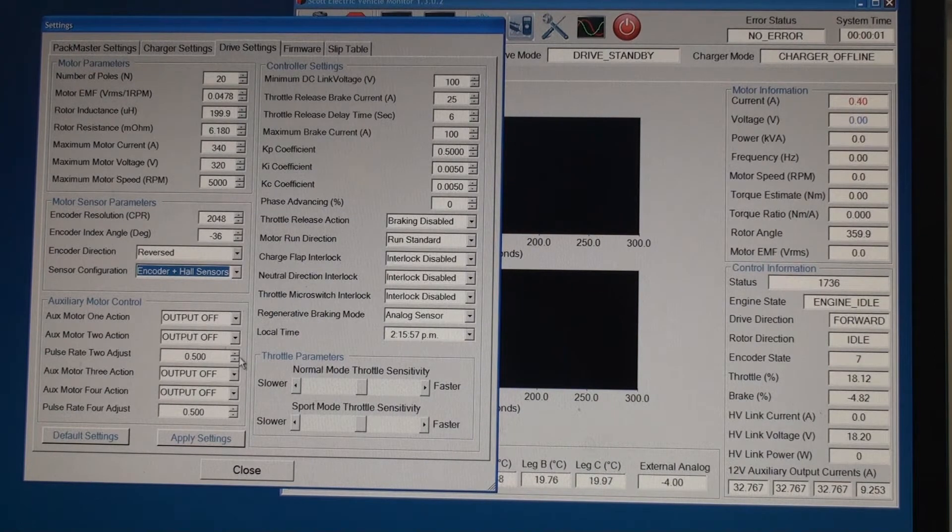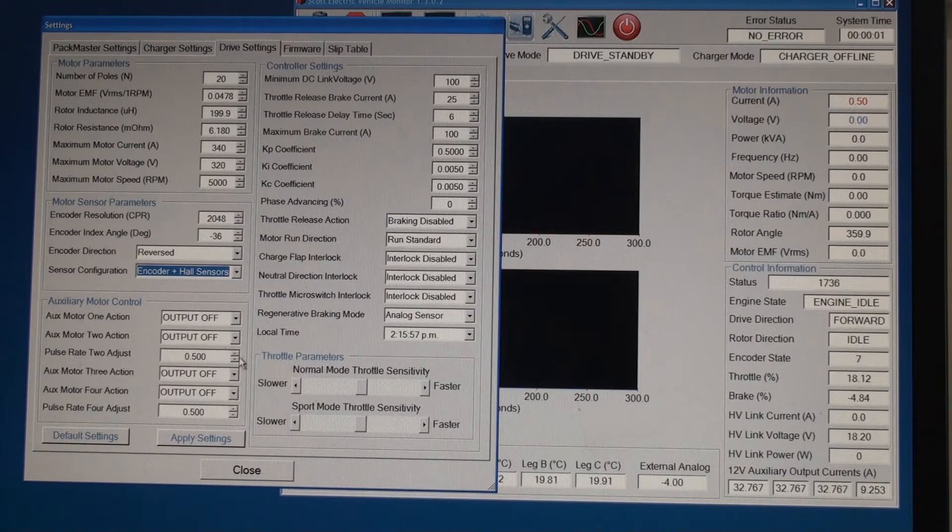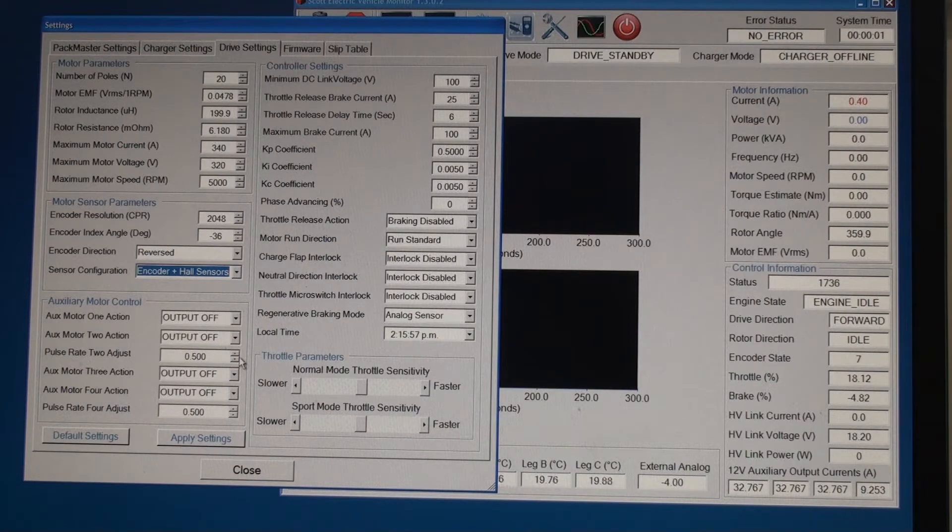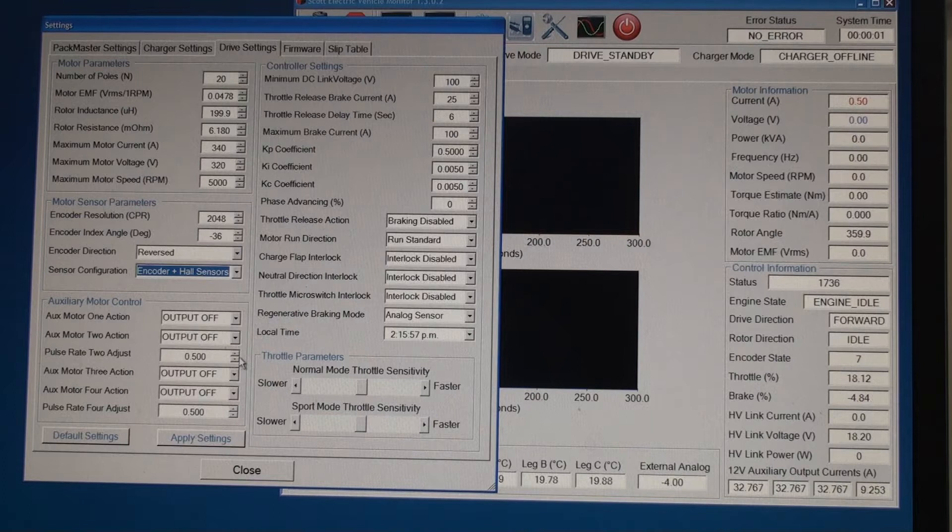The remaining settings are not specific to this motor. So we will discuss them in detail in another video.